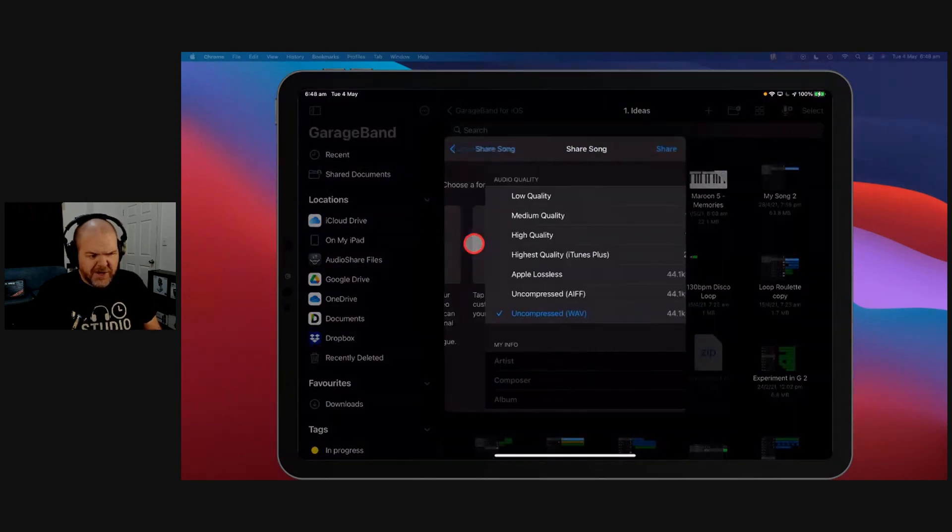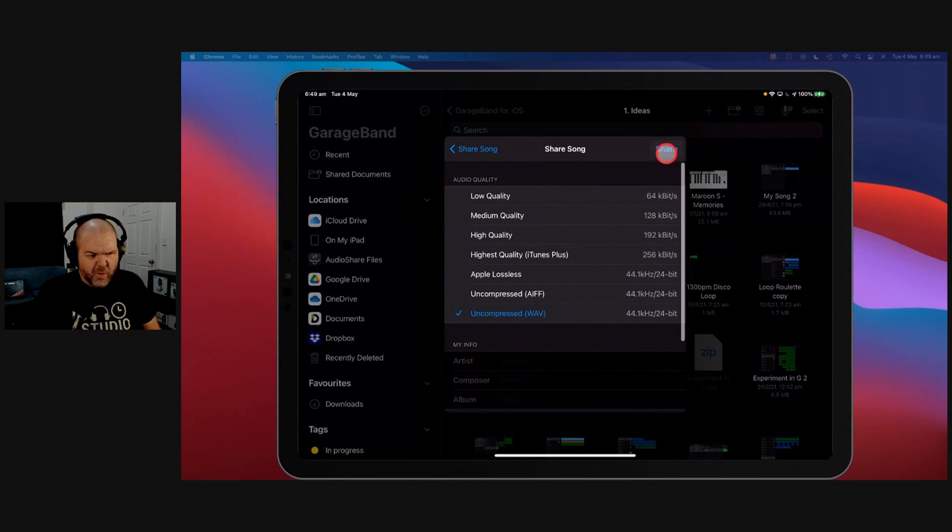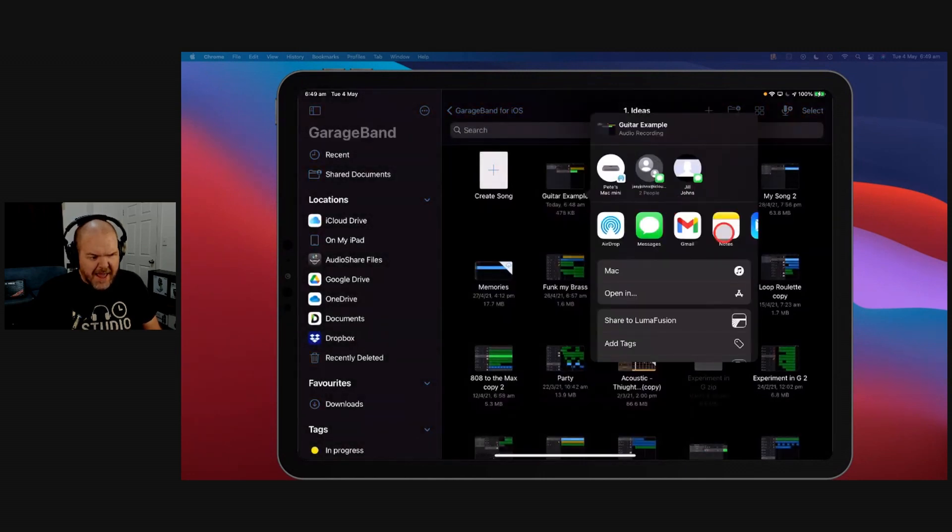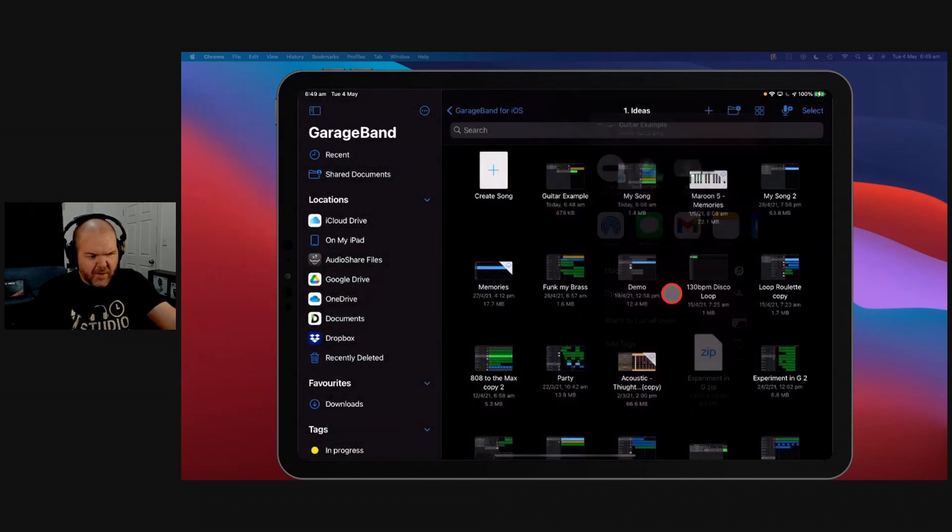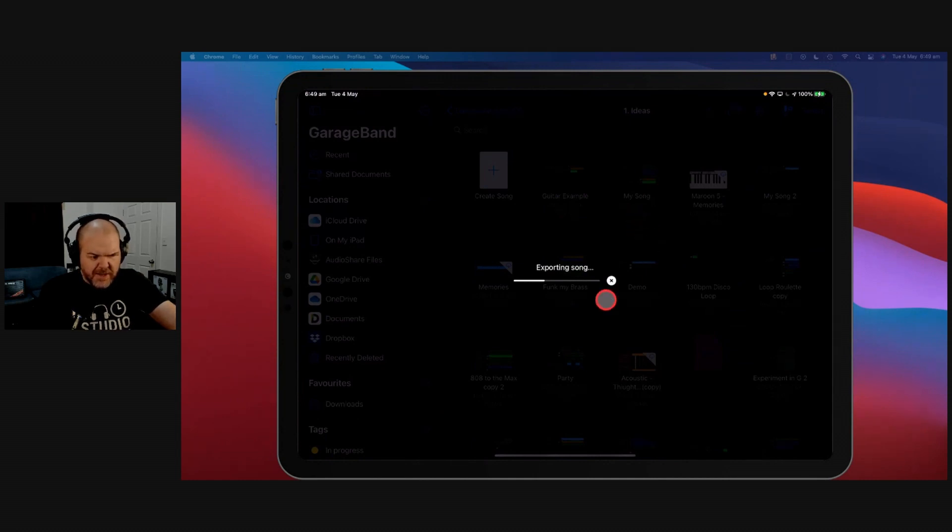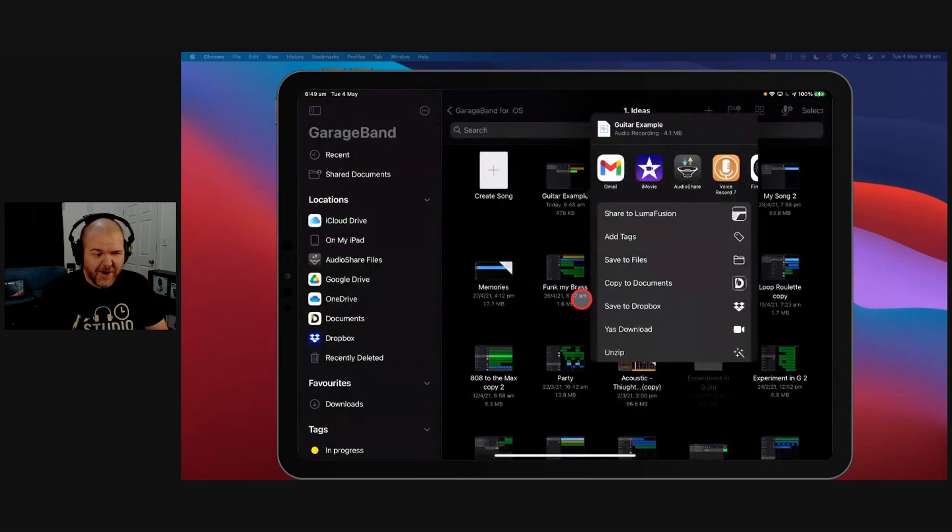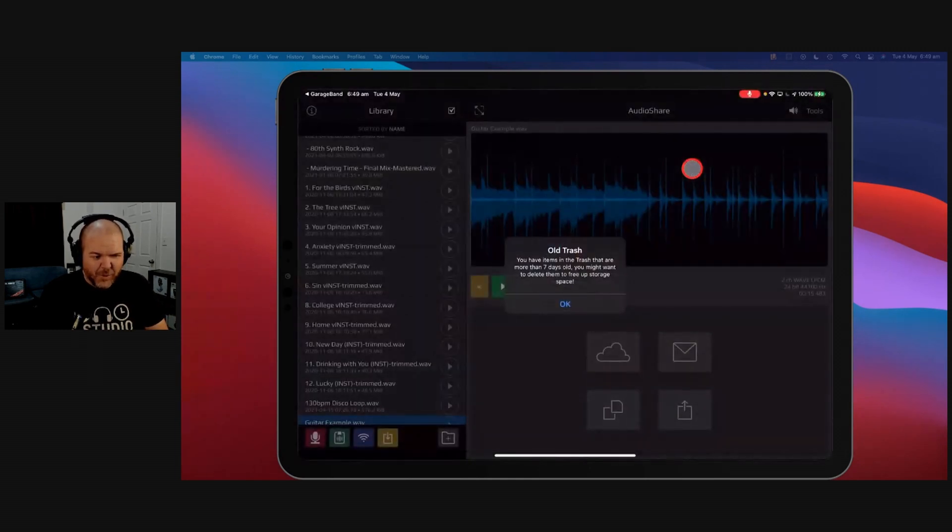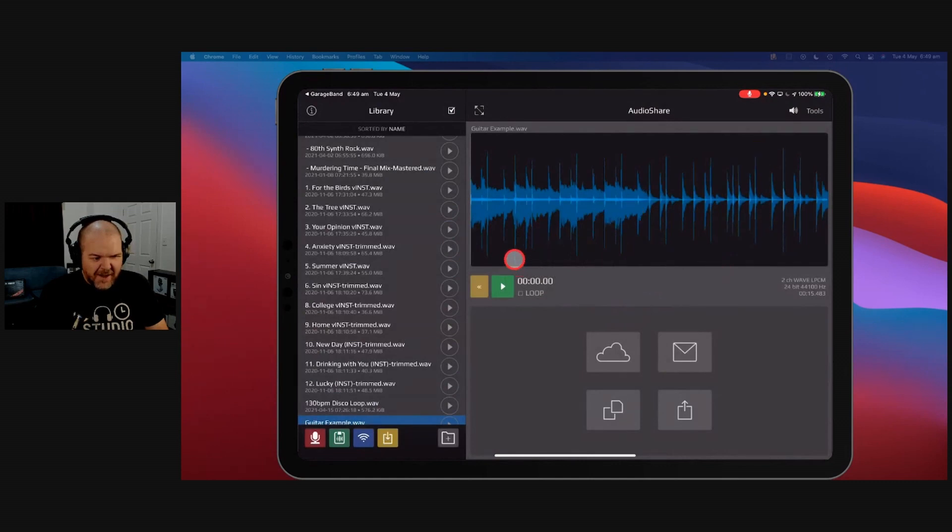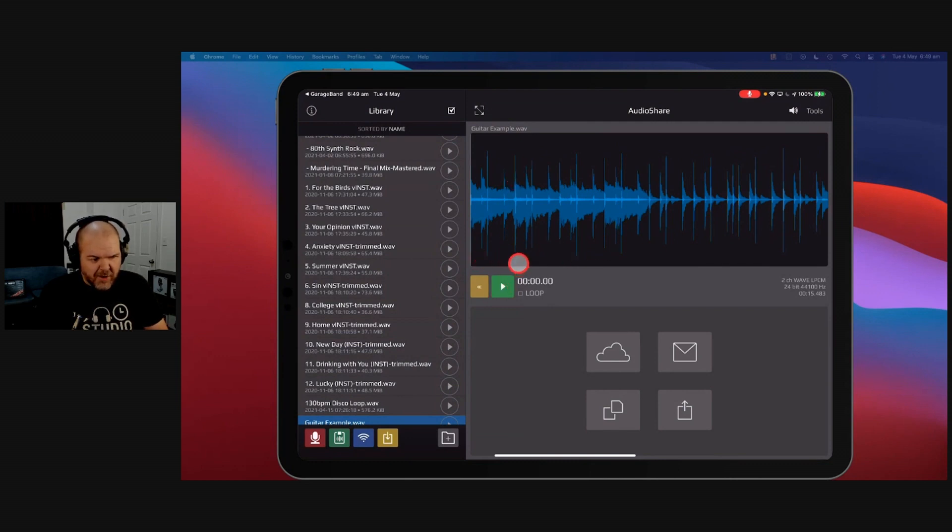We'll come out of here and we'll name this Guitar Example and we'll export this. So we'll tap and hold and then we'll hit Share. See what happens when we share this as a song. We'll just do an uncompressed WAV file and share it out, and we're just going to open it in Audio Share just so that you can see what this does. Don't know why it's taking so long - it's two tracks, GarageBand.